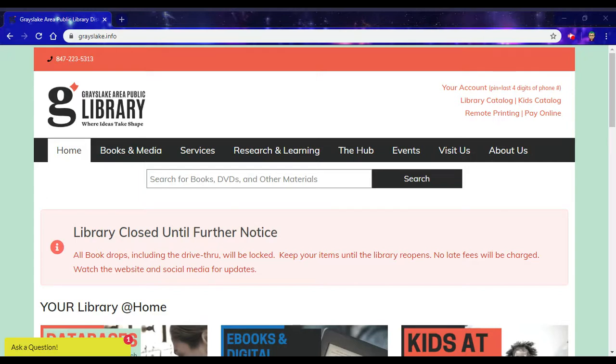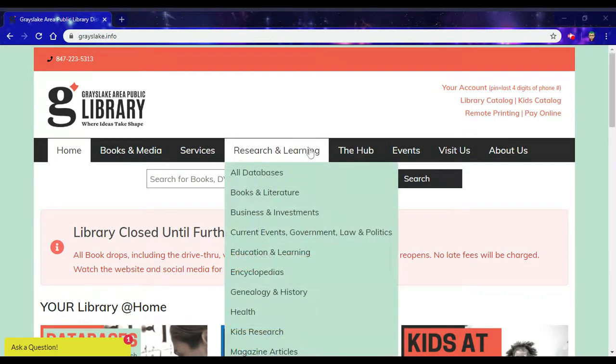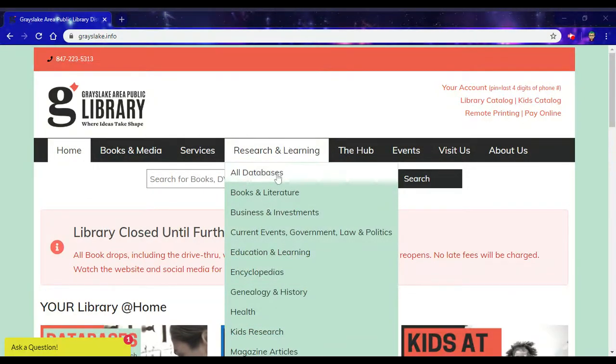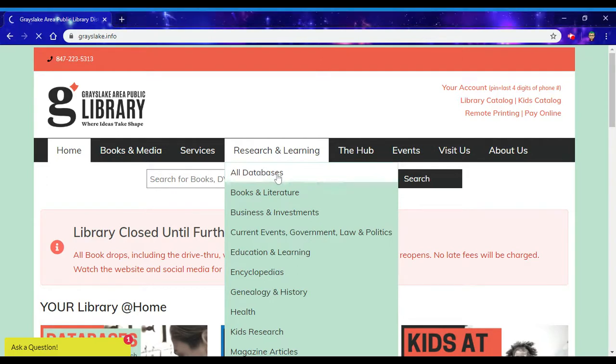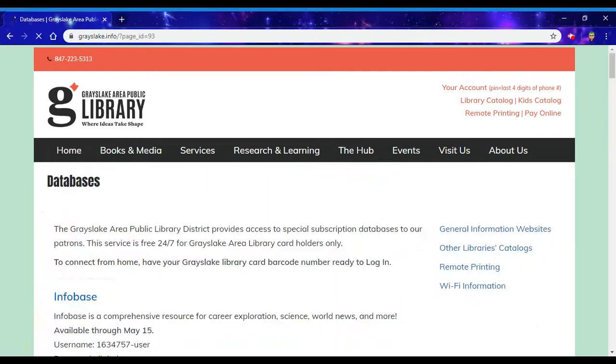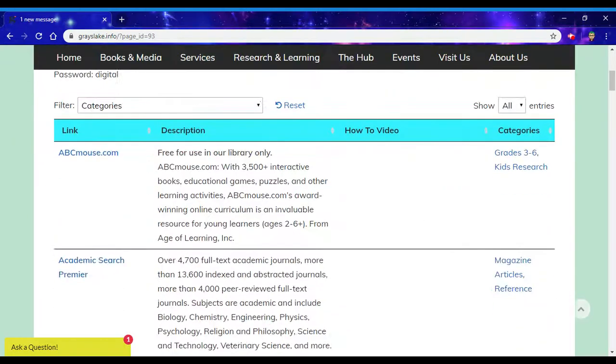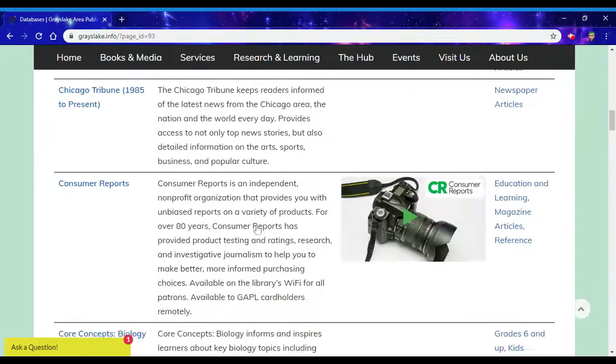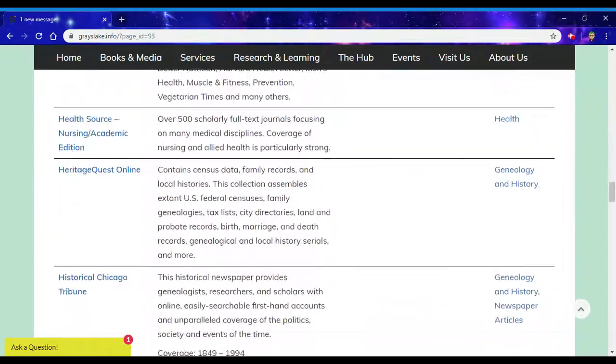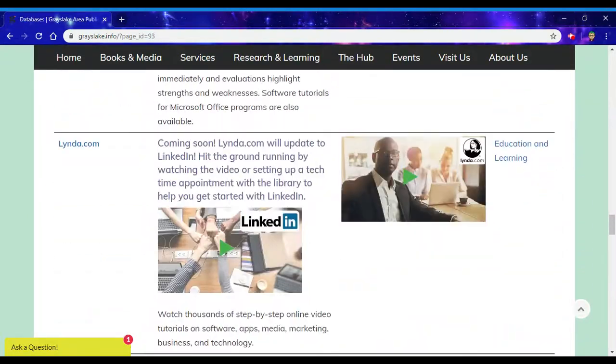First you'll go to our website grayslake.info, and then under the Research and Learning tab you'll click on All Databases. Then we'll scroll down until we get to the L's for Lynda.com. Go ahead and click there.